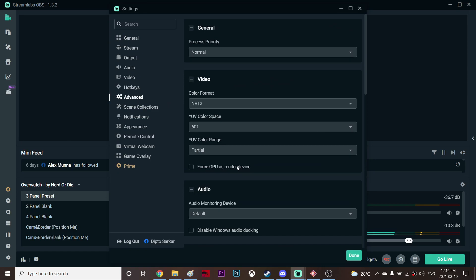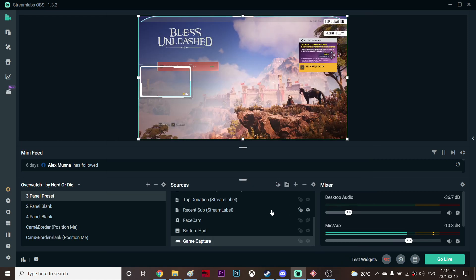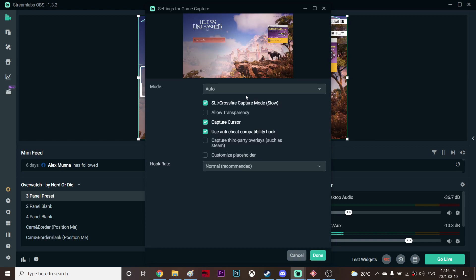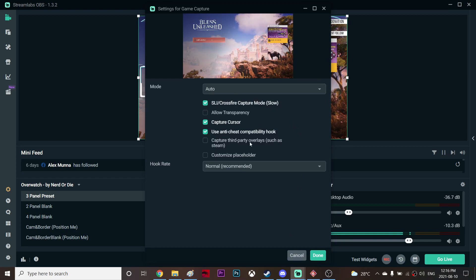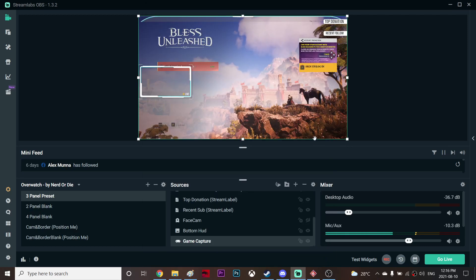Once you uncheck it, you have to restore stream level OBS in order to work. So I did that, and also I select auto and SLI crossfire capture mode, check this mark and it's actually working.